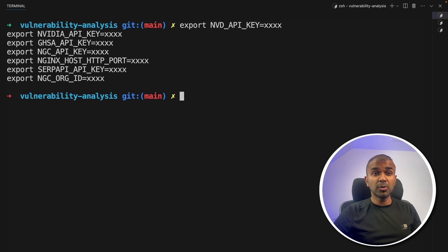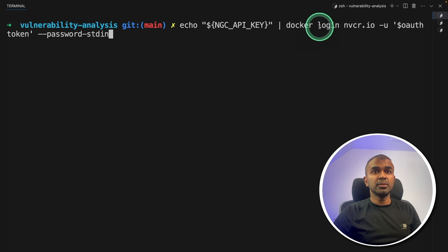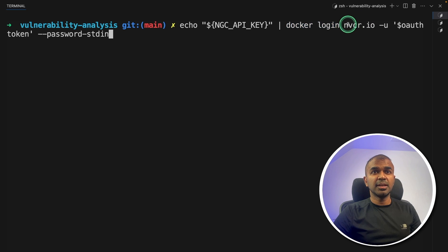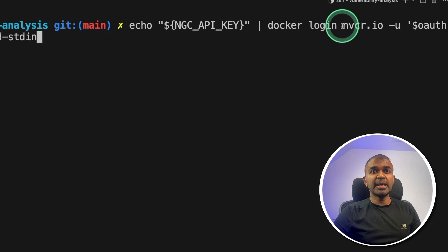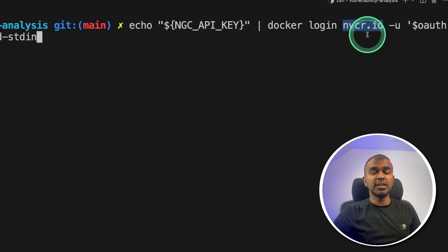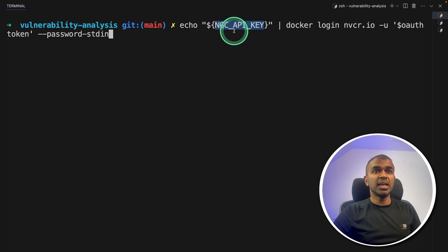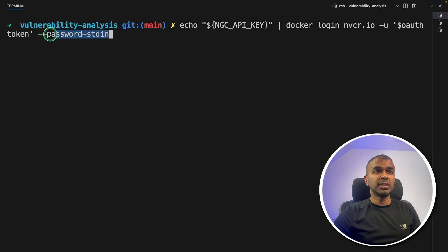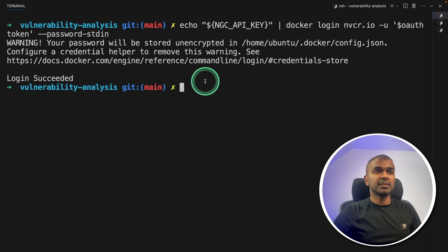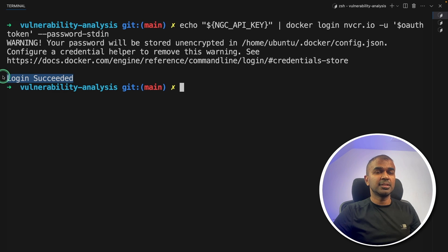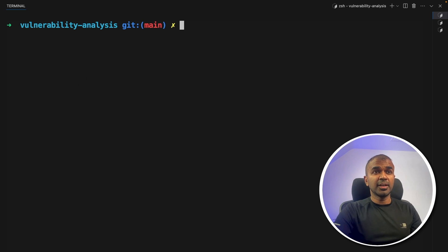Next, we need to download the container. To do that, I need to log into the Docker registry which is inside nvcr.io. That is the NVIDIA Docker registry and I'm using NGC API key to authenticate against it. After this, click enter and then you can see login succeeded.